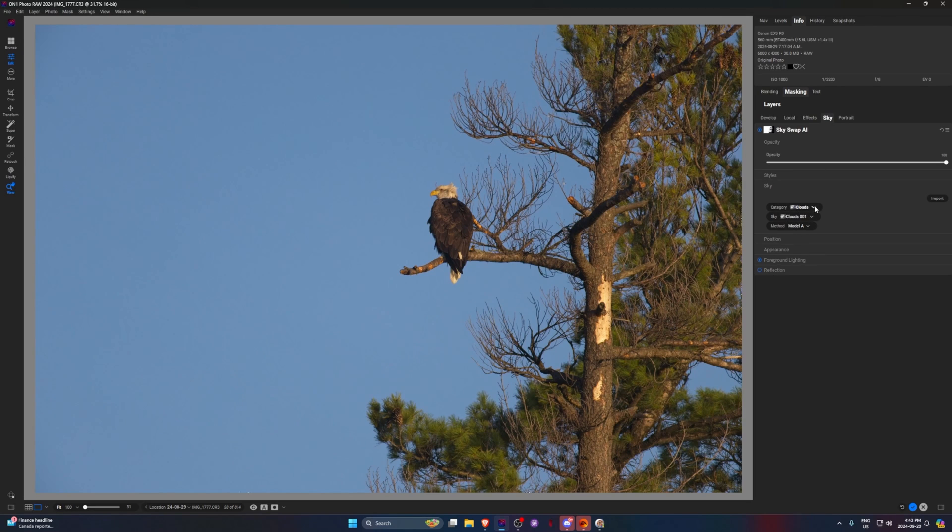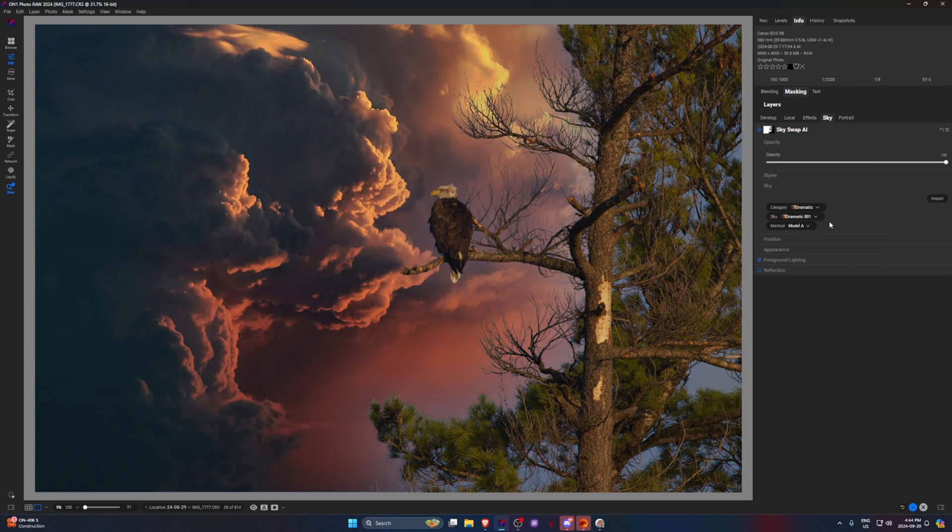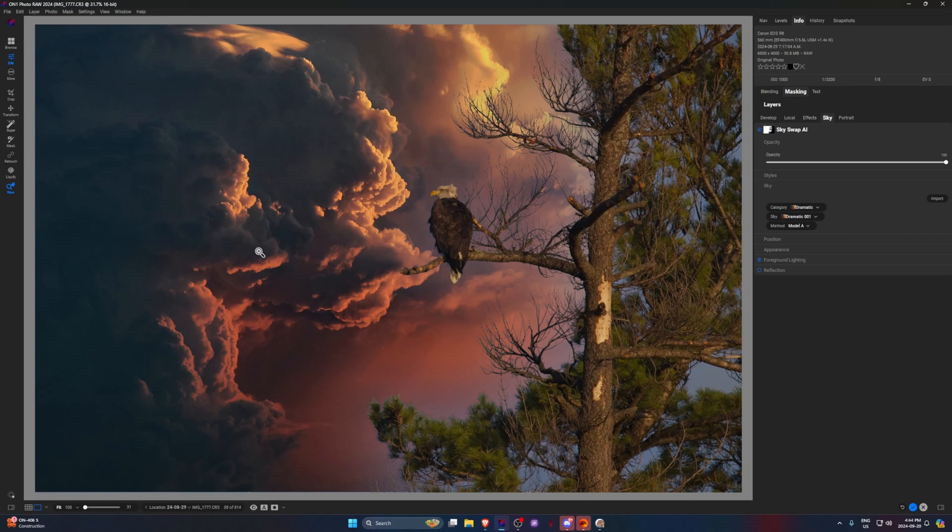And then we can replace the sky with whatever we want. So we'll just go to something really dramatic. Honestly, that looks pretty good. I didn't think it would look that good, that realistic.